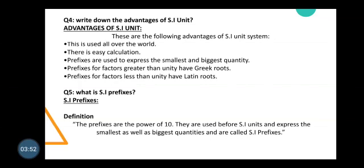Prefixes for factors greater than unity (greater than one) have a Greek root, and prefixes for factors less than unity have a Latin root, except for femto and atto. Now, question number five: What is an SI prefix?